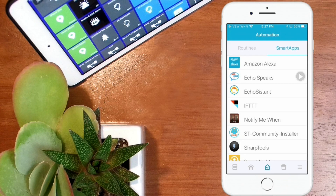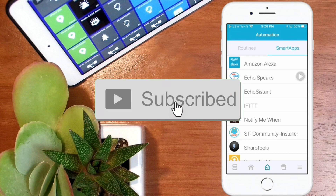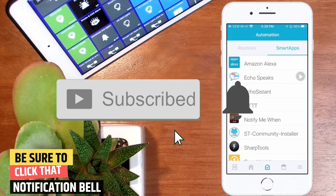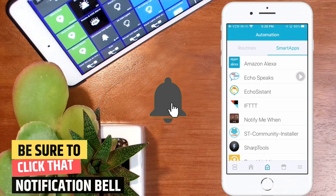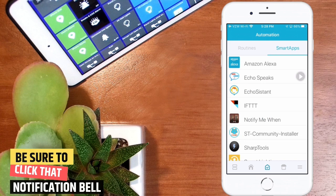Whether you're new to the channel or one of my regular subscribers, I want to welcome you in here today. My name is Bud, and I enjoy doing smart home automation. If that sort of content appeals to you, then consider subscribing to my channel. And when you do that, make sure you hit that notification bell so that you don't miss upcoming content.